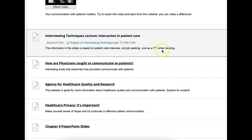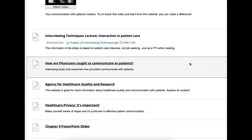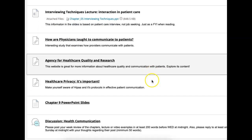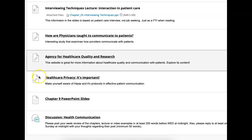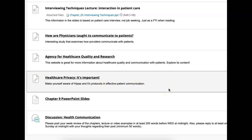You'll find information about interviewing techniques and interacting in patient care, which are important. There's also some cool information about how physicians are taught to communicate with patients. I also have some quality information about the healthcare delivery section — not just communications with patients, but also the healthcare we deliver to them and healthcare privacy. That's mainly covered in law and ethics, but we also get ahead of that in chapter nine.